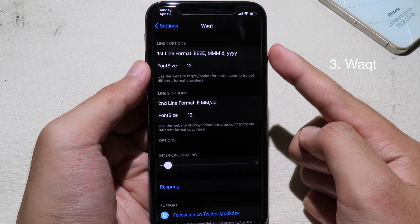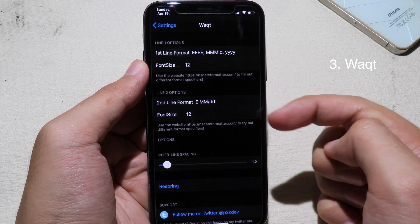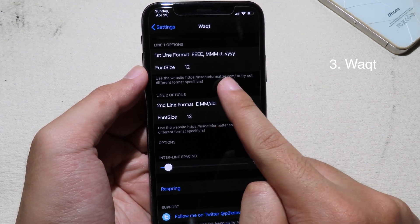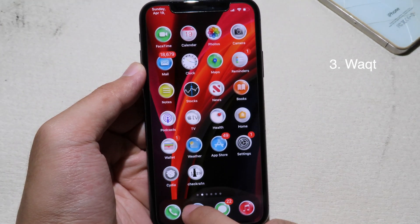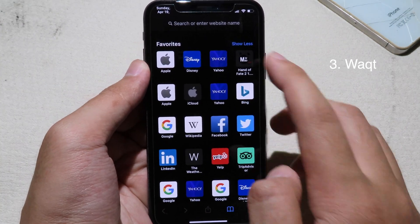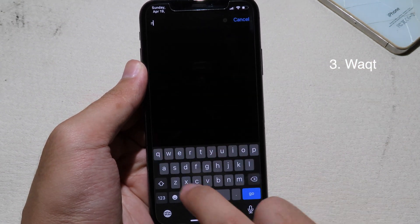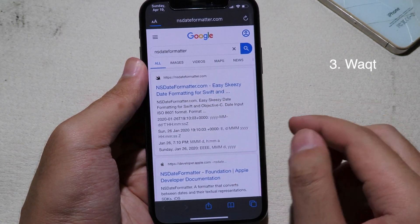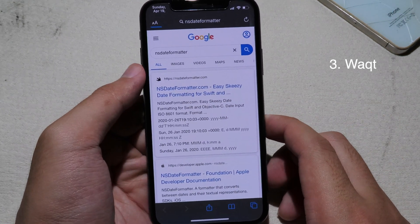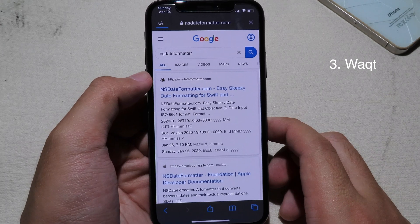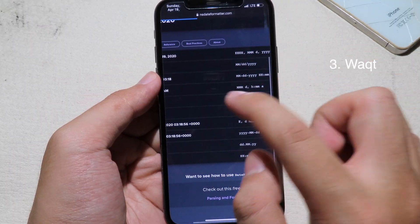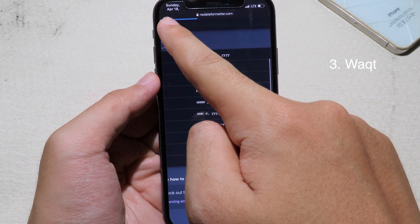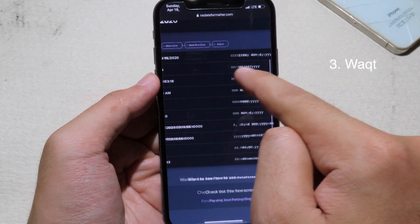In the tweak settings we have Line 1 and Line 2 options, and we also have a sample preview. You need to go to a specific website — go to Safari and type 'NSDateFormat'. You can see the website and it has samples for the extra information. You can see the sample formats listed there, and for the first one I mentioned it is this format here.